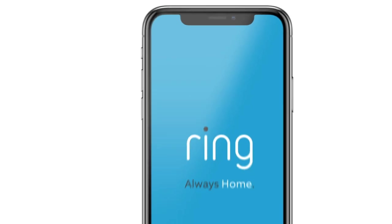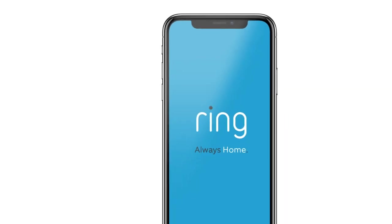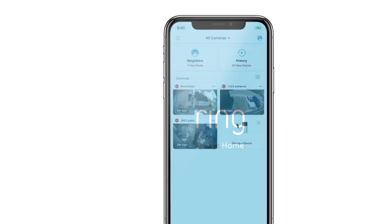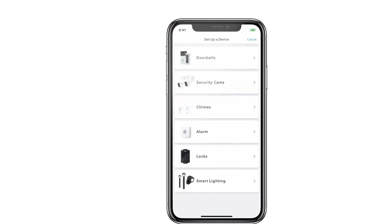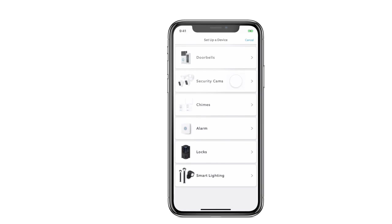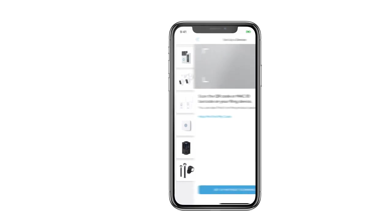In the Ring app, tap Set Up a Device, choose Security Cams, and follow the in-app instructions to complete setup.